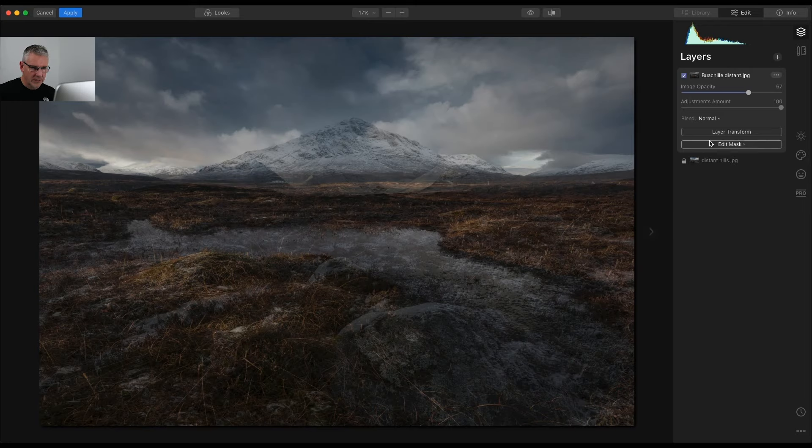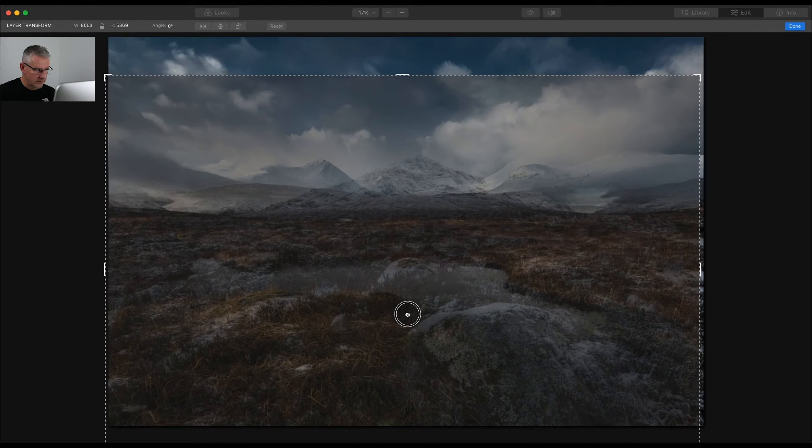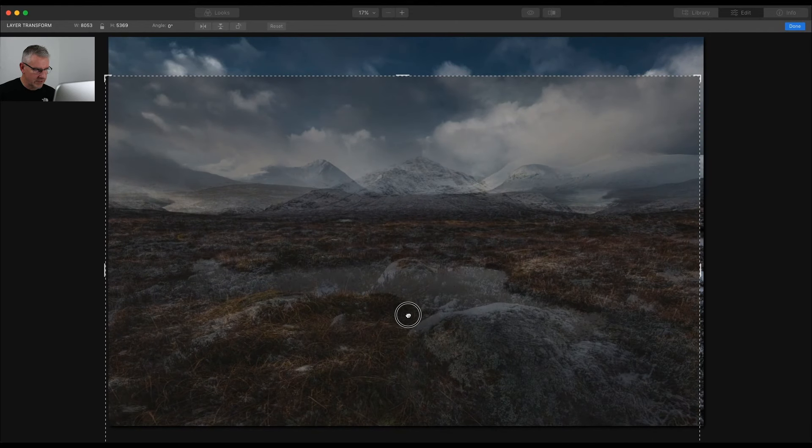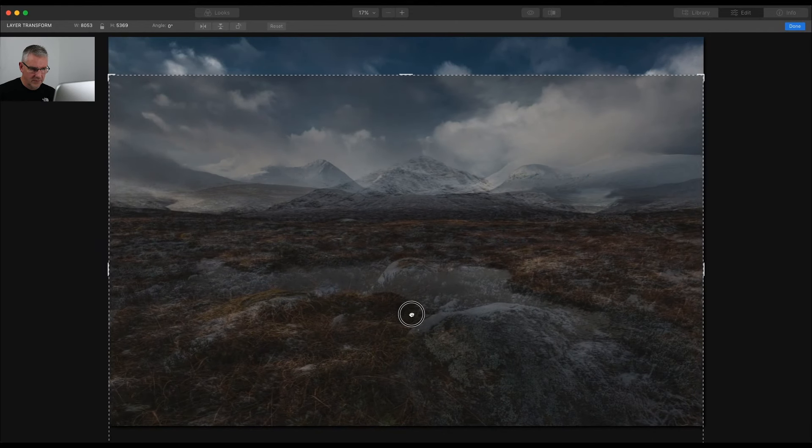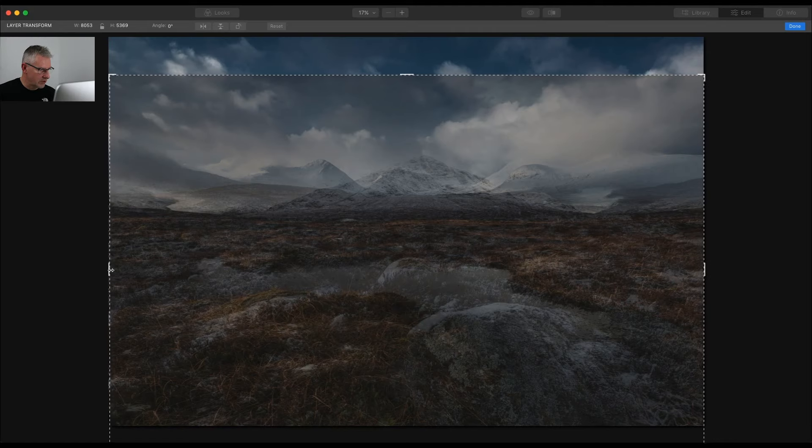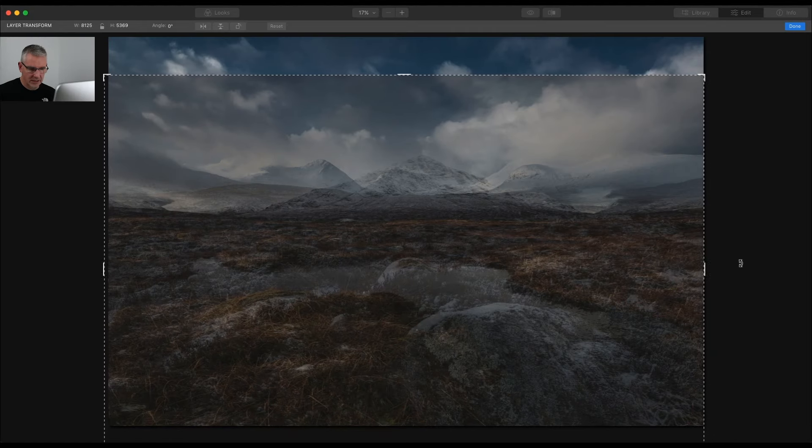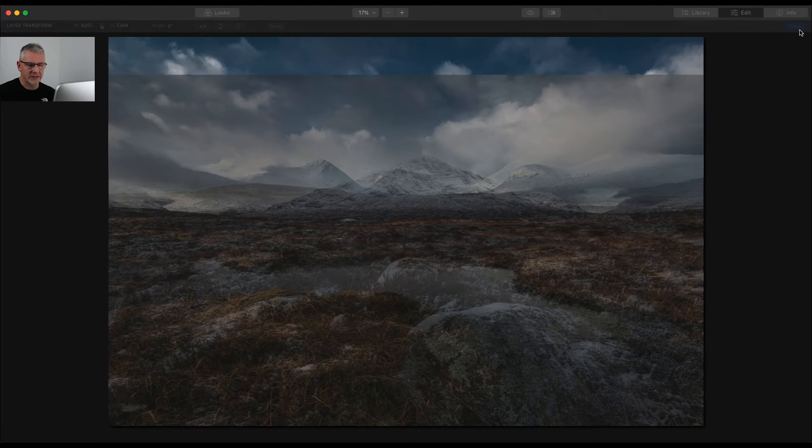And then go into Layer Transform and take it down to around about there. I'm going to stretch it out just a tiny bit, just around there and I can see where it is. I'm going to click Done for this.